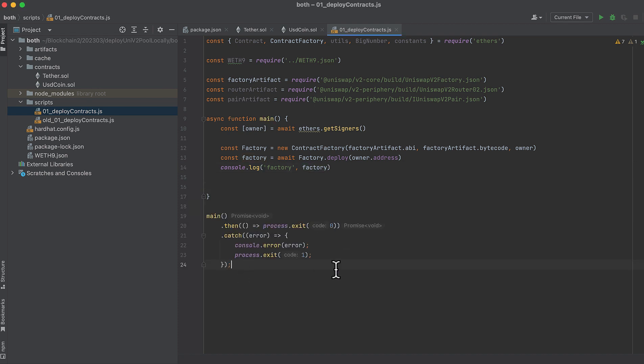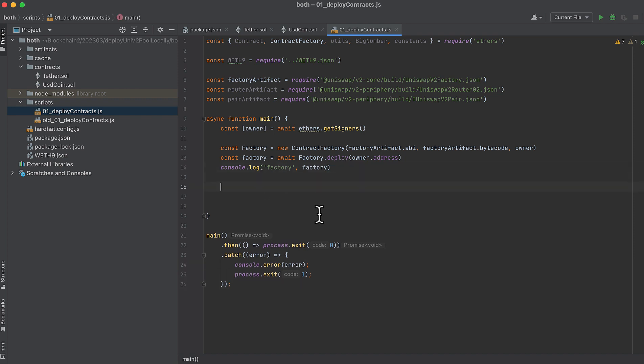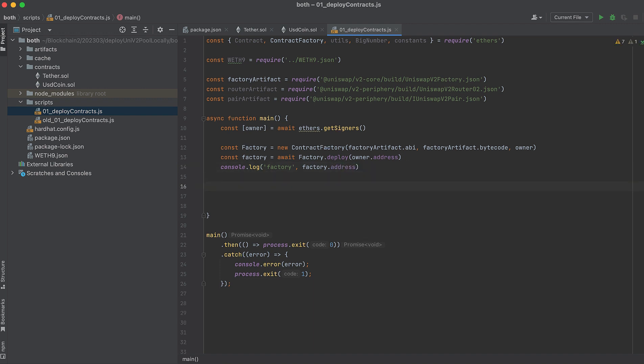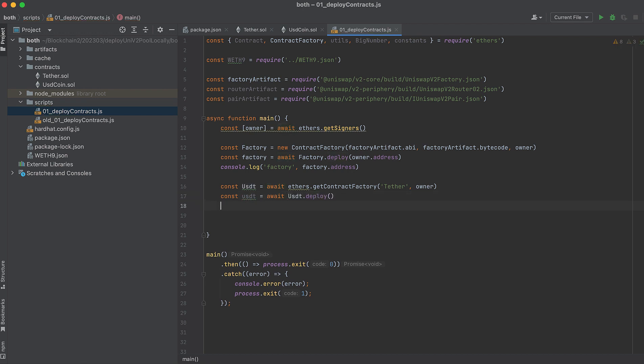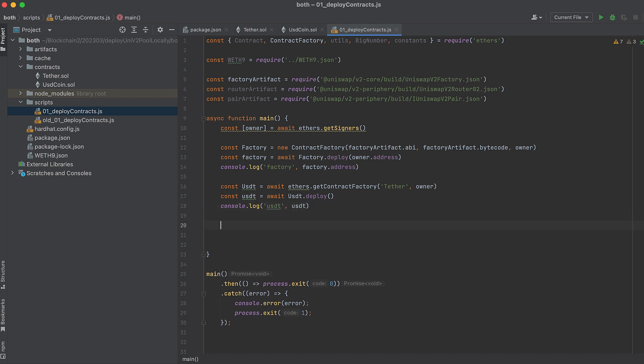Let's also add this block of code which runs our script when we run this file. I'll give you this again in the description. We don't actually want to print the whole factory object, so let's call dot address on that. The next step is to deploy our tokens so we can create a pair with them. Firstly, USDT, which I called Tether in the contract itself, and deploy it. And again, let's print its deployed address. Now do the exact same thing with our other token.